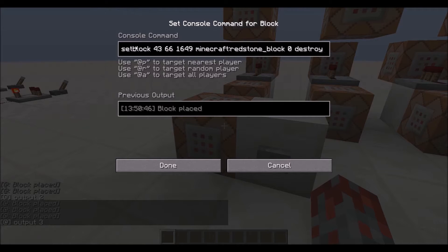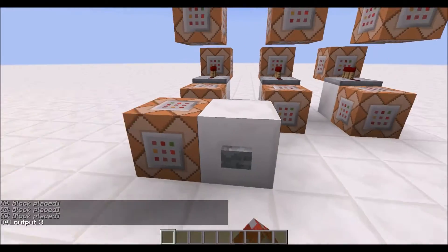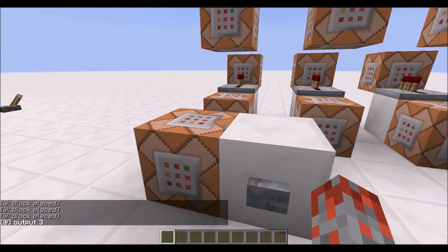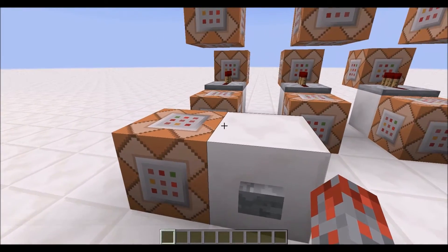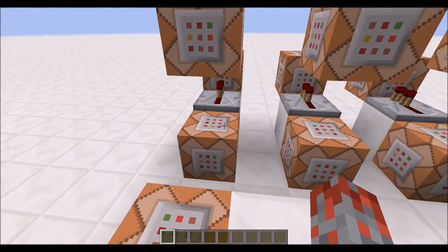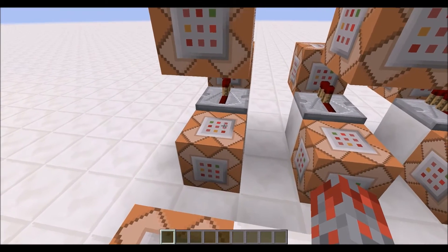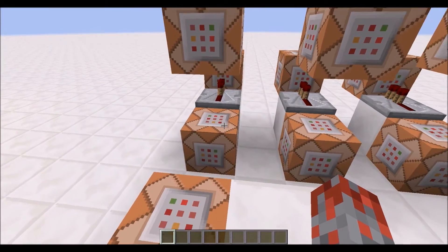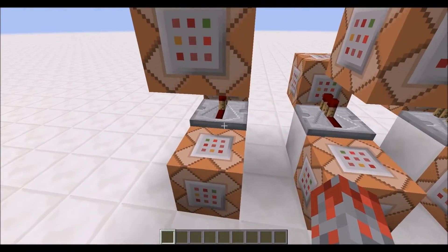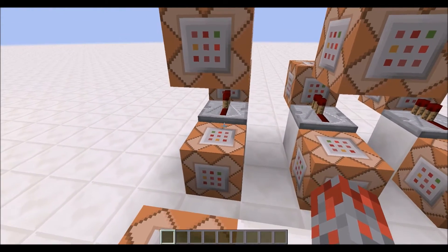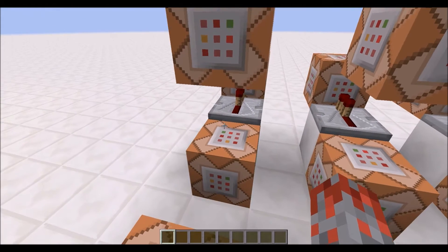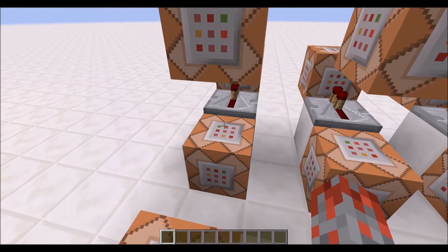This command block has a set block command that will place a redstone block to a certain set of coordinates. The coordinates it sets it at are right here. So when you activate this device, when you push the button, it will place a redstone block right here.